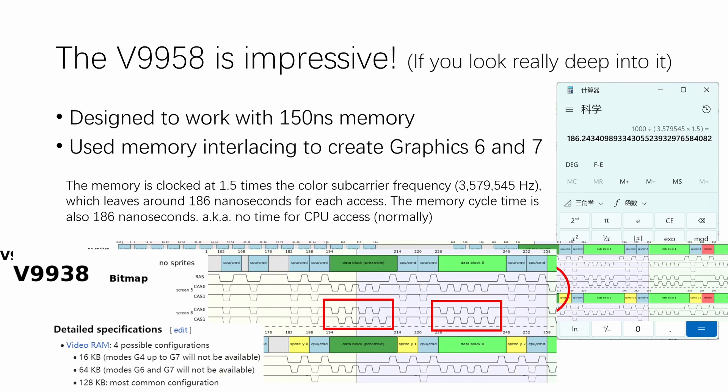And by the way, this is why mode G6 and G7 are not available if you only have 64K of VRAM, despite technically there being enough VRAM to support those modes. Overall, the V9958 is a gift to the retro gaming community and an engineering marvel in terms of hardware design.